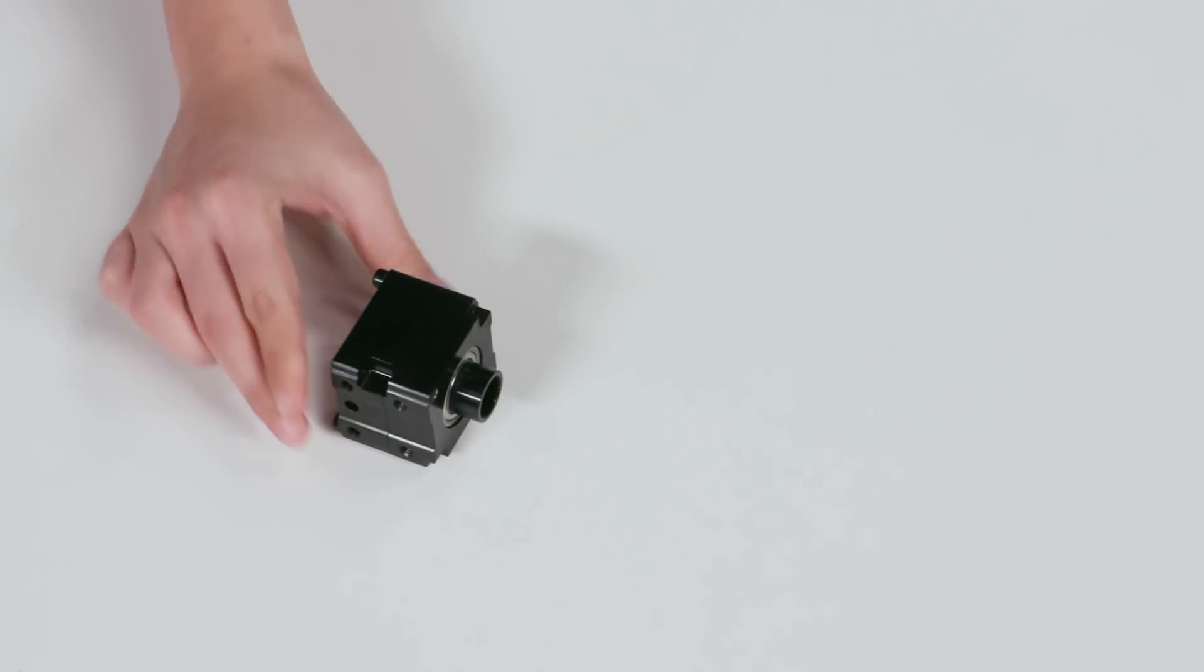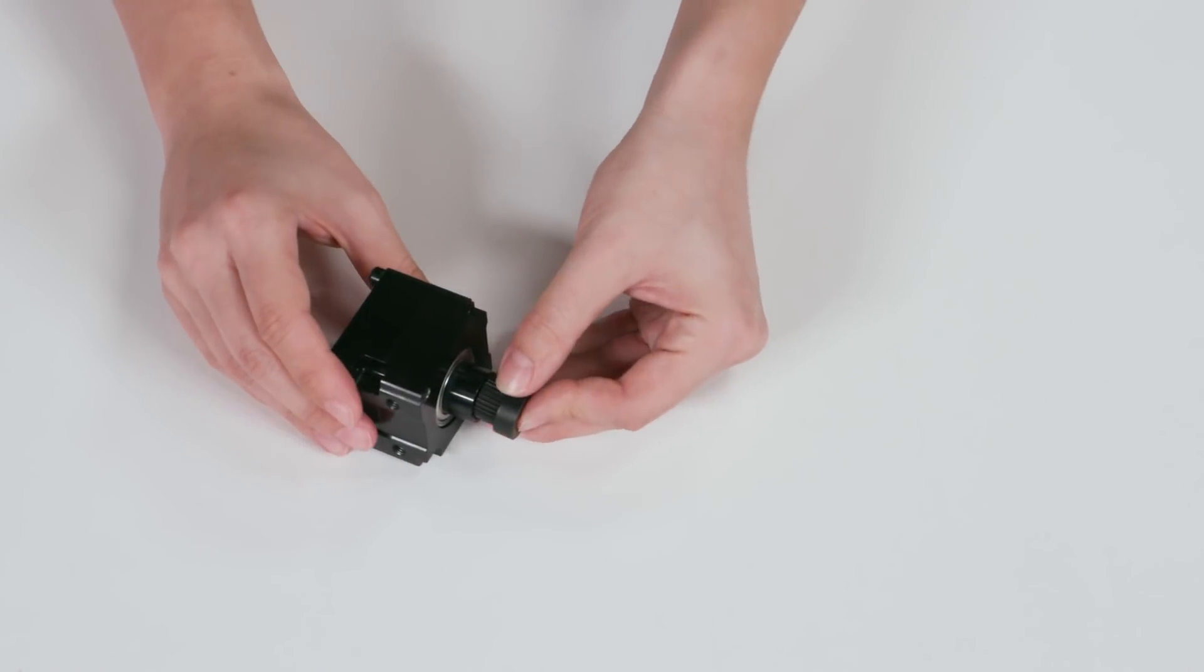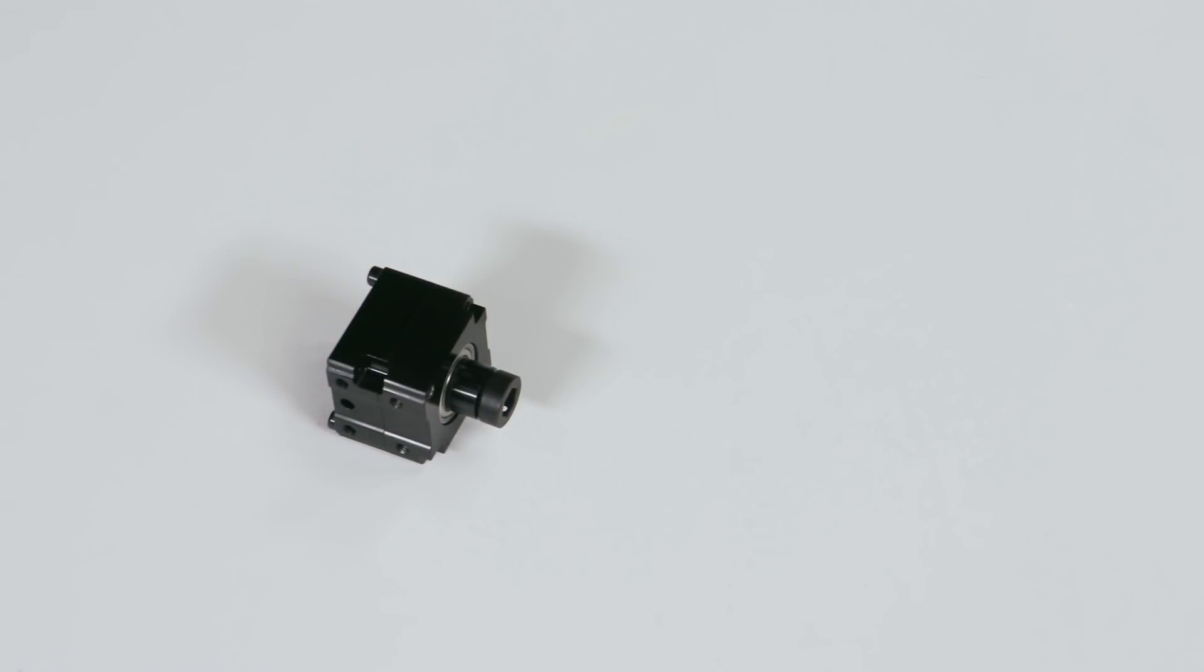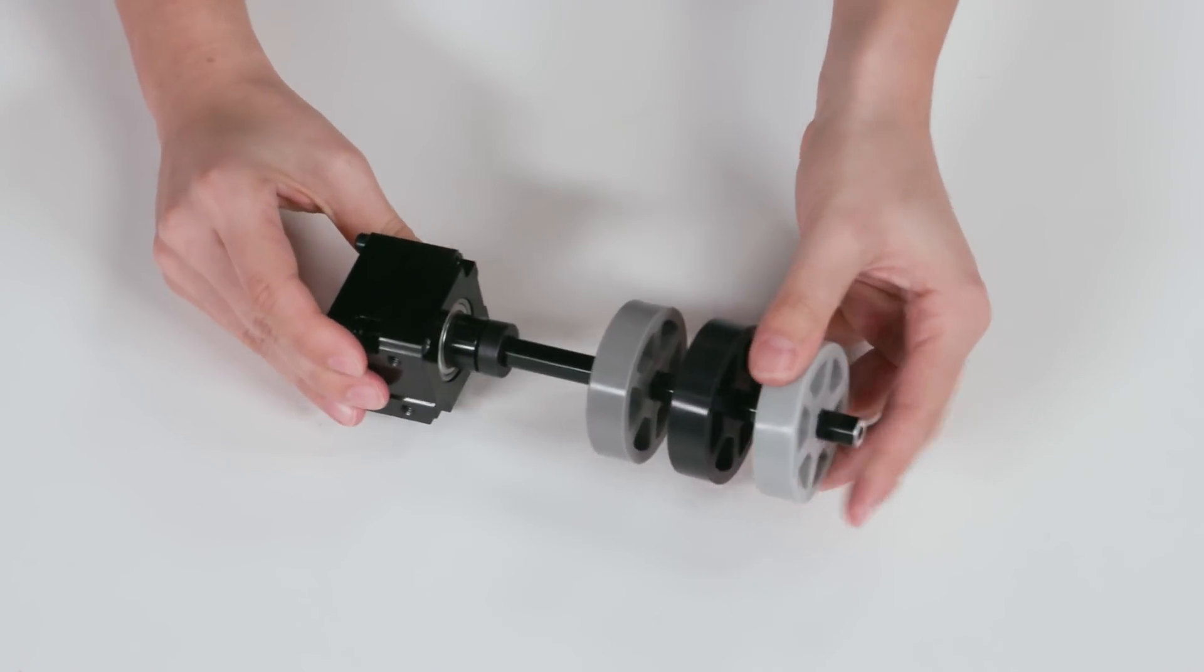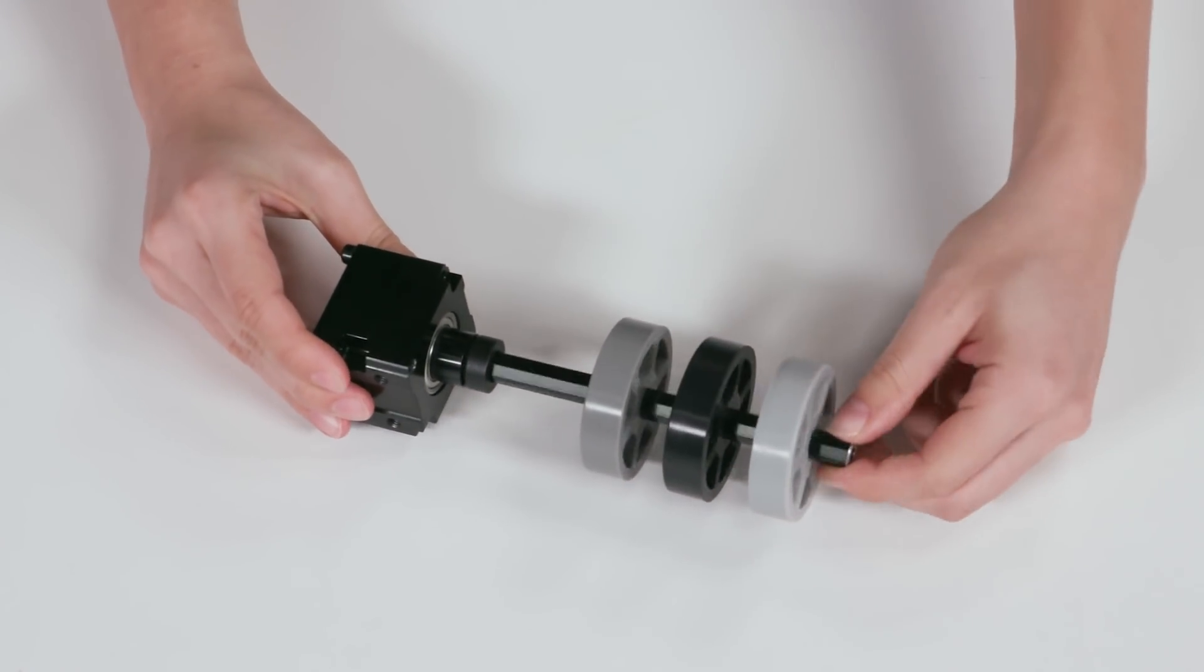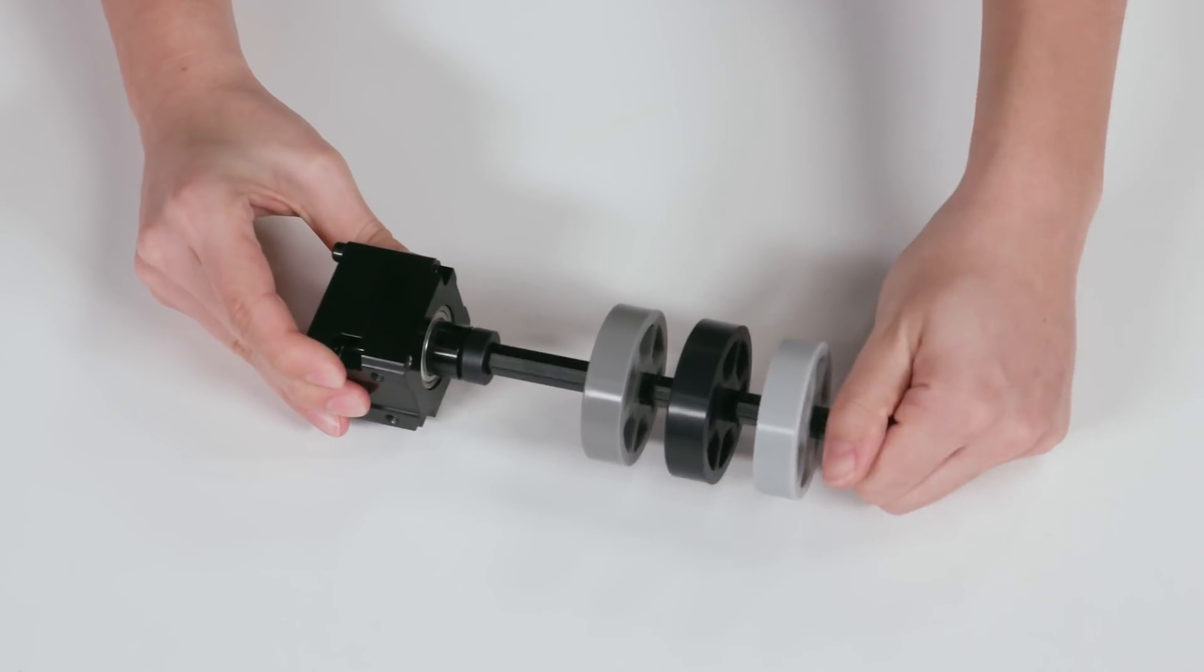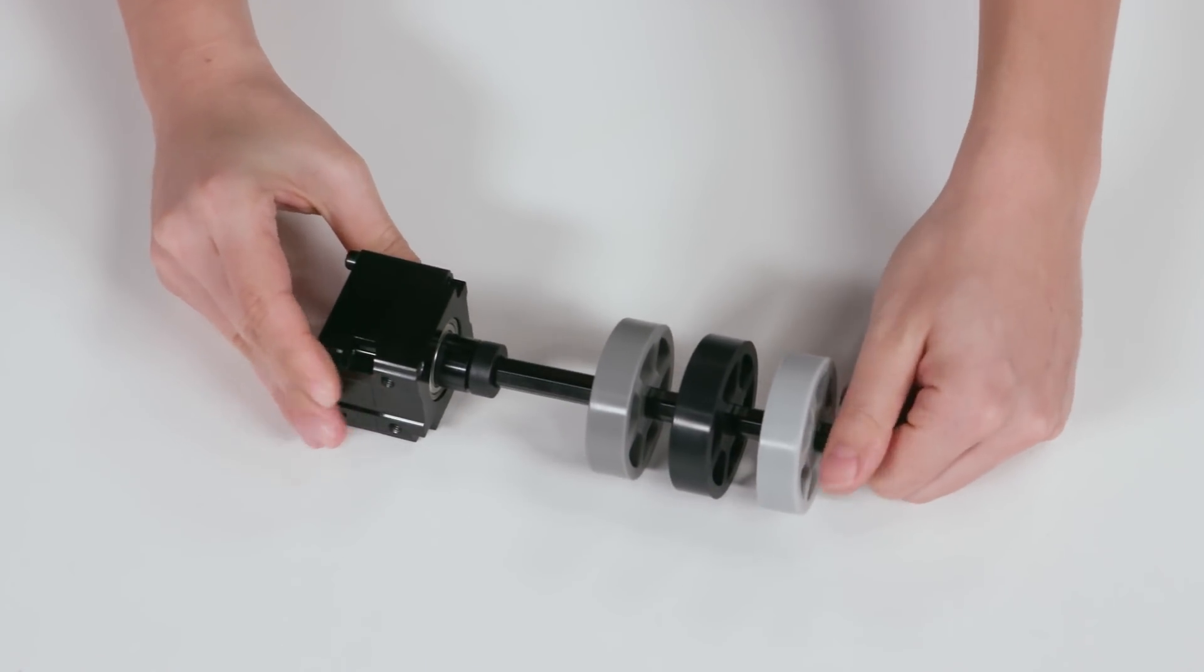The ability to use longer shafts with the VersaPlanetary makes it even easier to drive mechanisms. For example, you can now direct drive to an intake roller instead of having to couple the VersaPlanetary output shaft to a longer shaft, or drive a longer shaft with gears, belts, and chain.